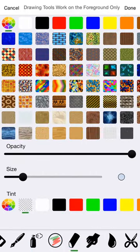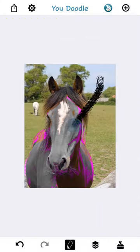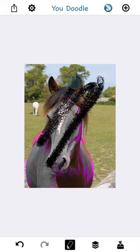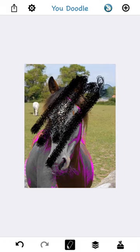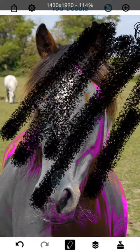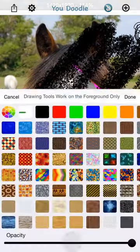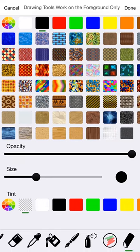The chalk tool is very similar to the spray paint can, except it's much more coarse — it's like you're taking a piece of chalk and scratching it over your image.